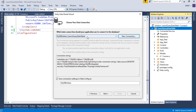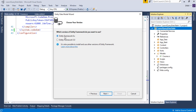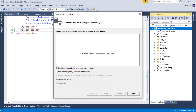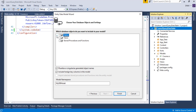Once you add a new connection, it will specify the name for your connection string, which will appear in the web.config file. Click Next. Now specify which version of Entity Framework to use — we'll use the latest, which is 6.x. Keep your internet connection on because this will download Entity Framework into your application. Click Next.